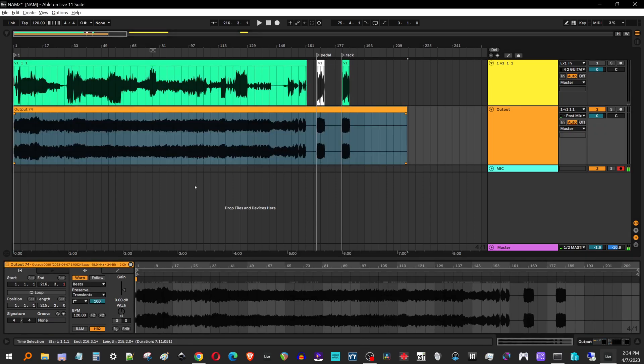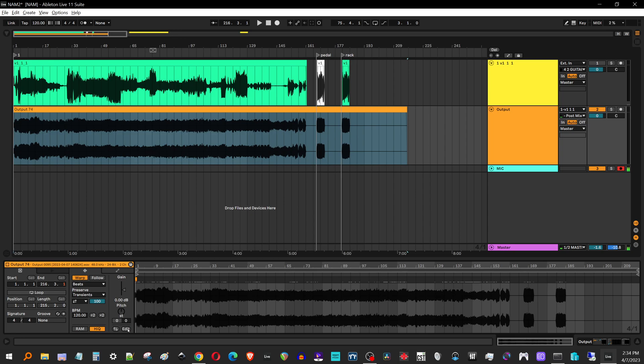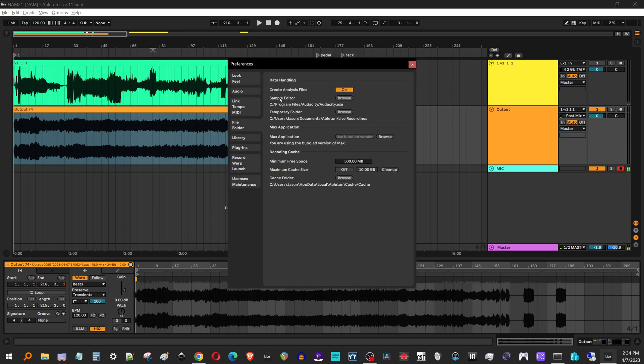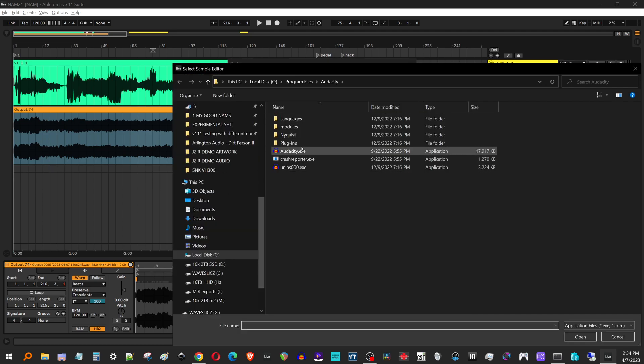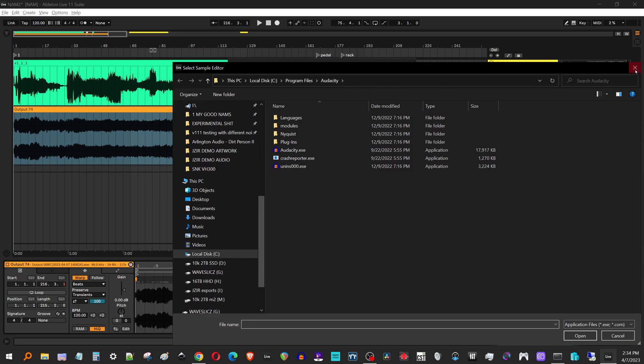I'm on Ableton here and I've set up the sample editor to be Audacity. So if you're on Ableton, I'll just show you this real quick. You just go to the sample editor, it's under the file folder and you just set it to Audacity. You just browse to wherever Audacity is. It should be program files, Audacity.